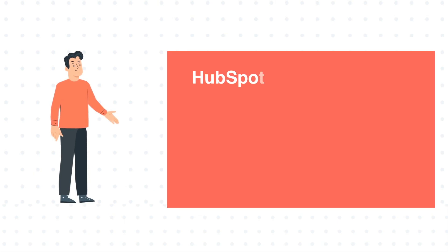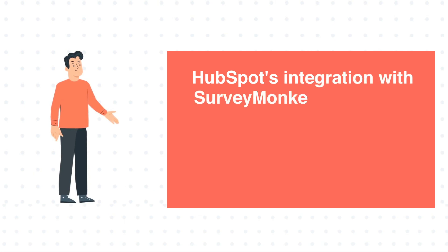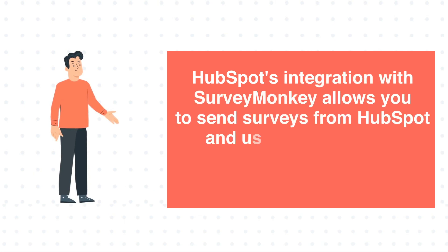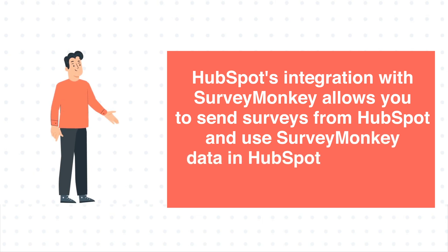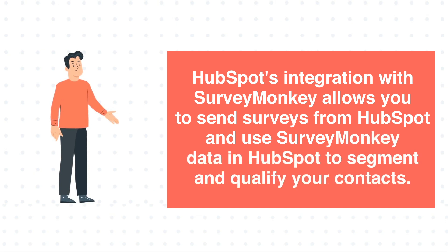HubSpot's integration with SurveyMonkey allows you to send surveys from HubSpot and use SurveyMonkey data in HubSpot to segment and qualify your contacts.